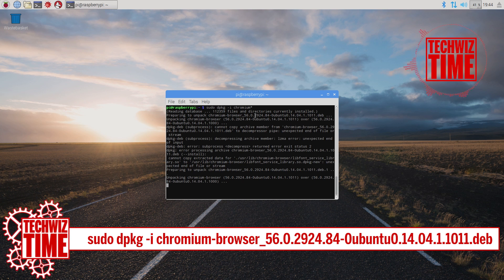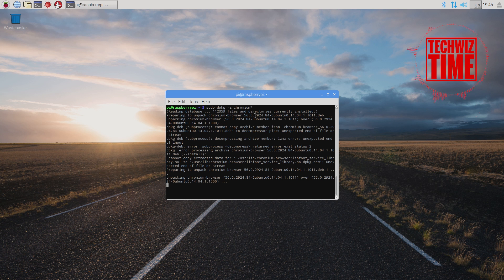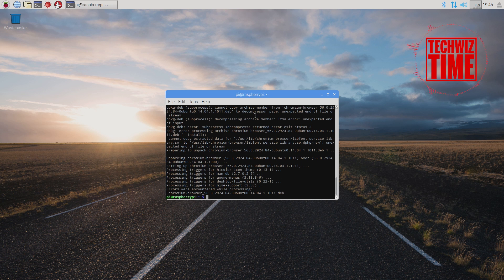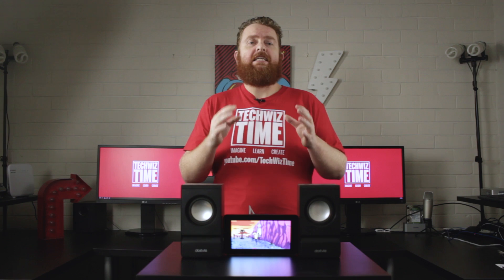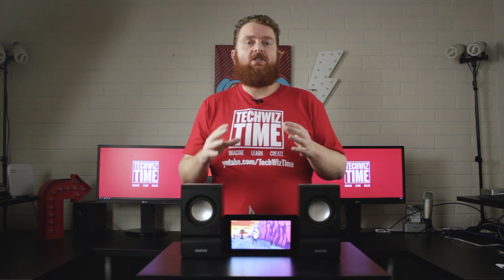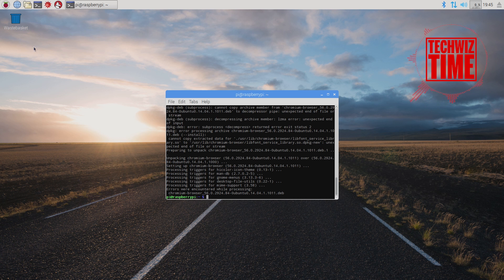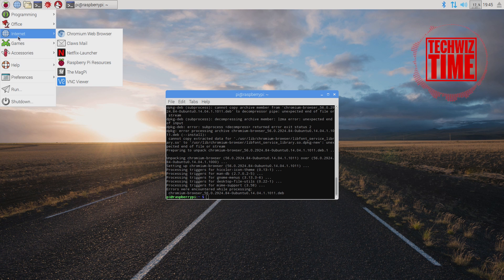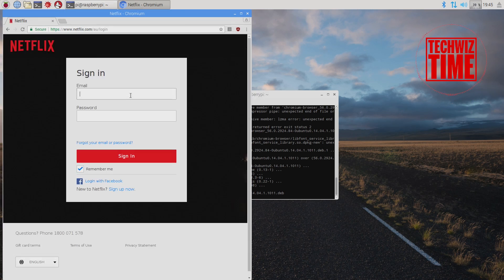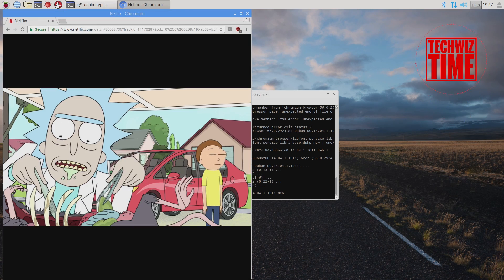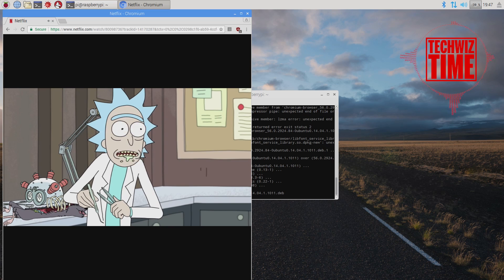This will take a little bit, but once it is done you're almost ready to watch Netflix. The first time you do it you will get a Widevine error, or Netflix saying that it isn't supported. What you need to do is give it a quick reboot — I've had some people need to reboot two or three times to get it to sink in properly. Once it has worked, go to the Raspberry Pi menu, go down to Internet, and select the Netflix launcher. Log in with your Netflix details and, lo and behold, we're streaming Rick and Morty.